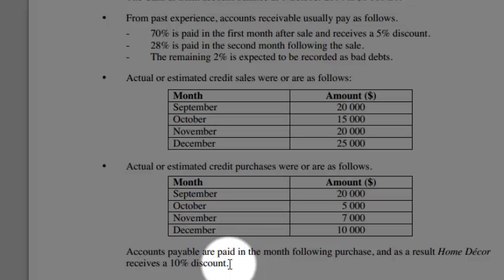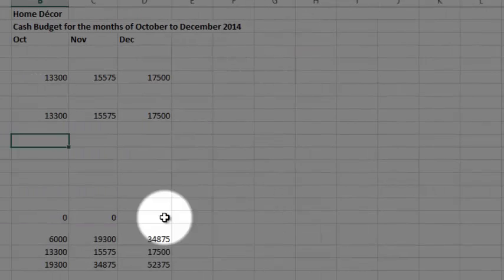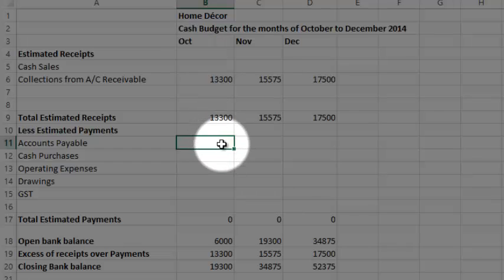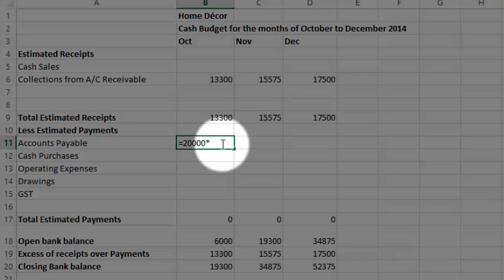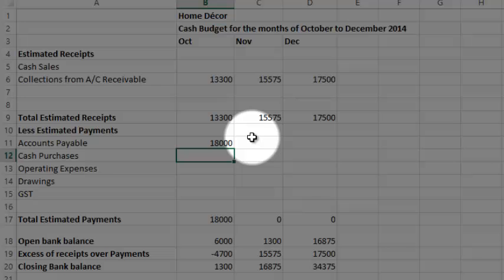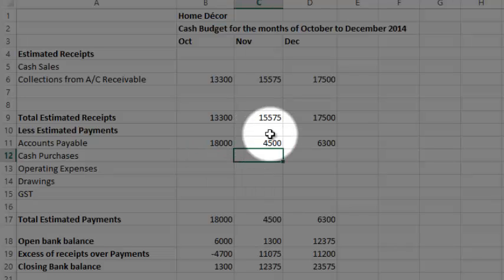So how I've set this up, September I'm going to pay in October. I'm going to put that there at 20,000 multiplied by 90%. So if we're going to get a 10% discount, we only pay 90%. I've done all the accounts payable.